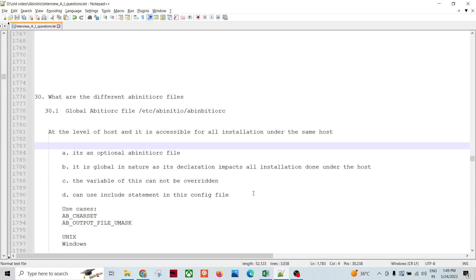Let's talk about the Ab Initio RC file. Deborah asked many times regarding the Ab Initio RC file - sometimes interested in the configuration settings. If any problem occurs, a candidate needs the exposure to go and modify the background or configuration file of the system. So how can the Ab Initio RC file control the environment? There are different Ab Initio RC files - it's not just one.